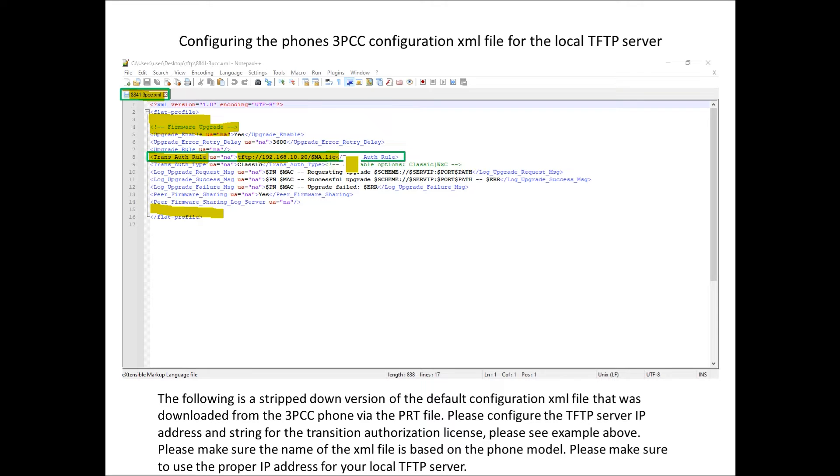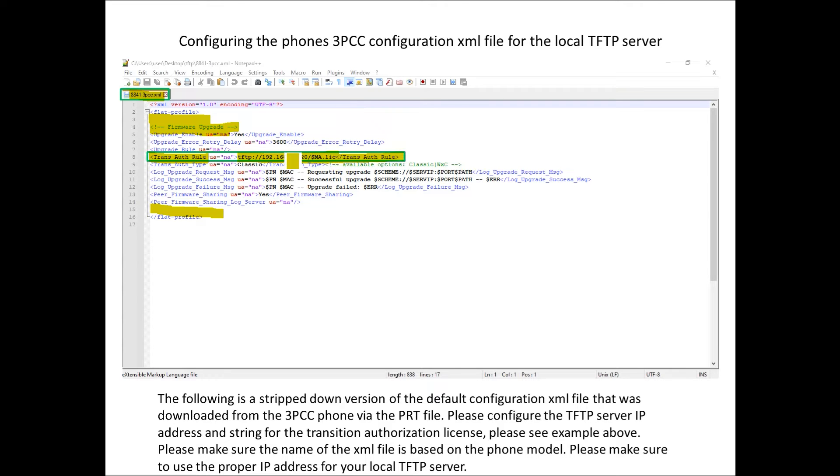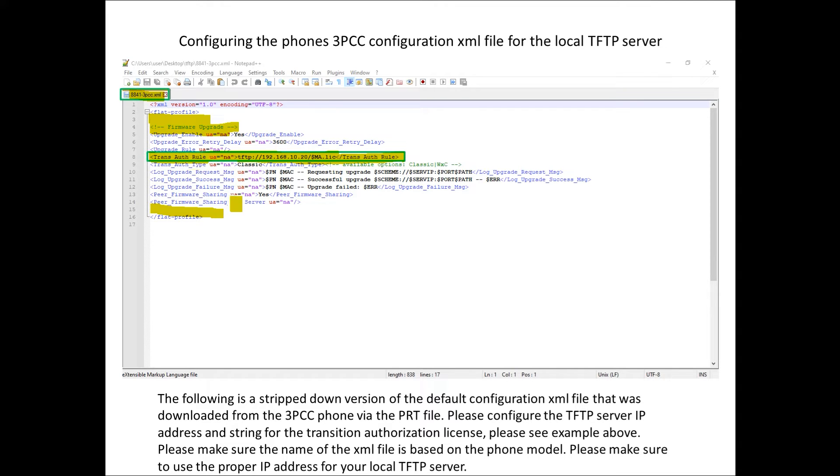This will basically allow the phone to be able to go to the TFTP server and look for a specific dot lick file that has its MAC address. You want to make sure you're using this type of style for the transition authorization rule because this will trigger the license consumption for the phone from the local TFTP server.